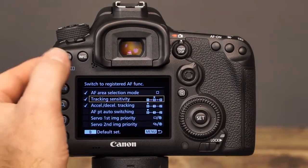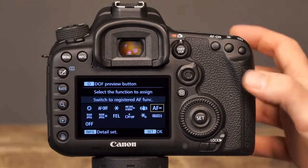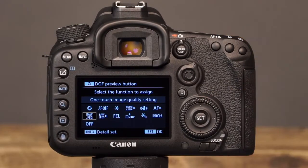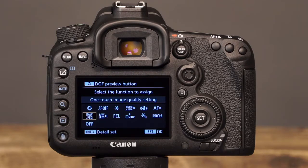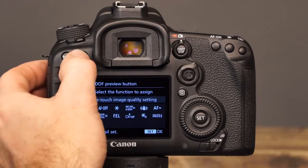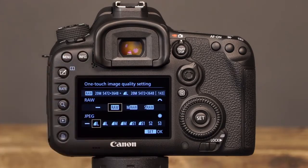The next option for customizing the Depth of Field Preview button is One-Touch Image Quality Setting. Once selected, One-Touch Image Quality Setting will allow you to press the Depth of Field Preview button to instantly switch the image quality to the setting that you have selected. After the shot is taken, the image quality setting will switch back to the previous image quality setting. To select the image quality setting for this function, simply press the Info button and make your selection.